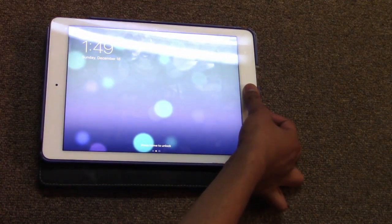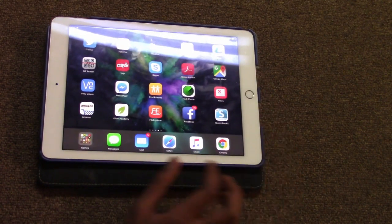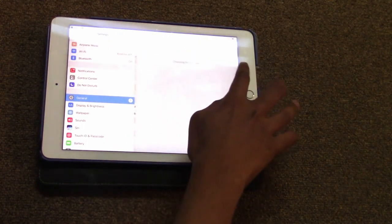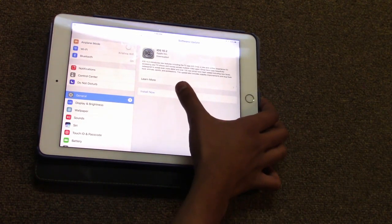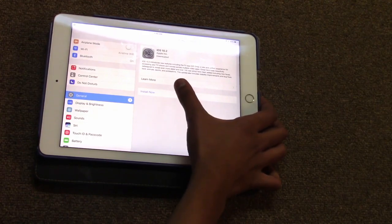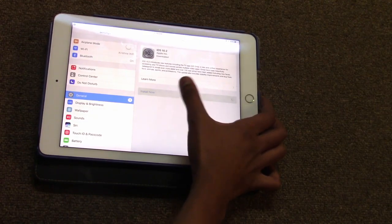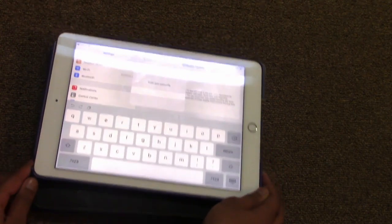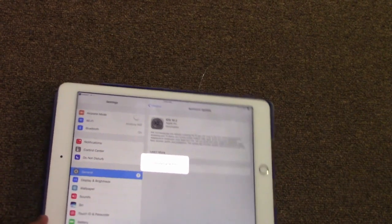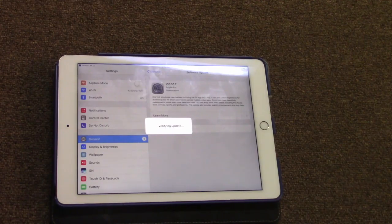First I need to upgrade to iOS 10.11, so I'm going to go into my settings — I'm in Snapchat right now. Software update, okay, install now. My battery is running out so I need to enter my passcode ASAP. It's going to update, and meanwhile I have to get a charger because the battery is almost dead.